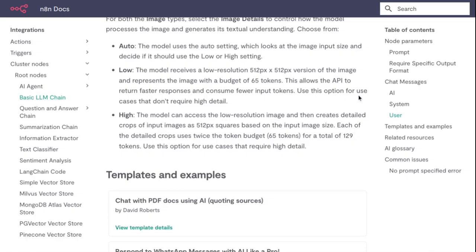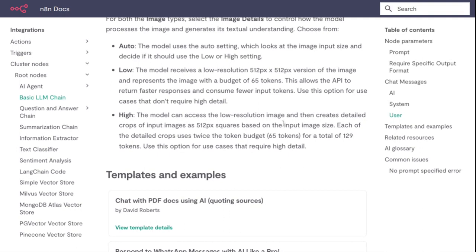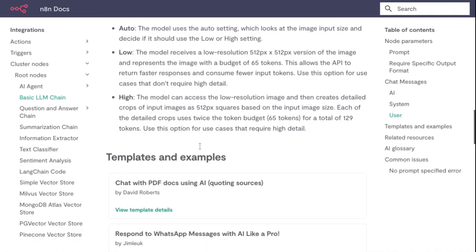High - the model can assess a high resolution image and then creates detailed crops of the input image with 512 pixel squares. Based on the input image size, each of the detailed crops uses twice the token budget - 65 tokens for a total of 129 tokens. Use this option for use cases that require high detail.